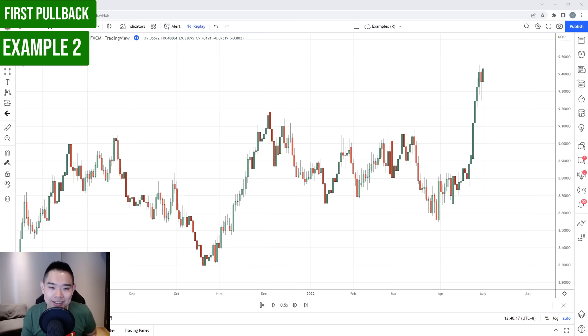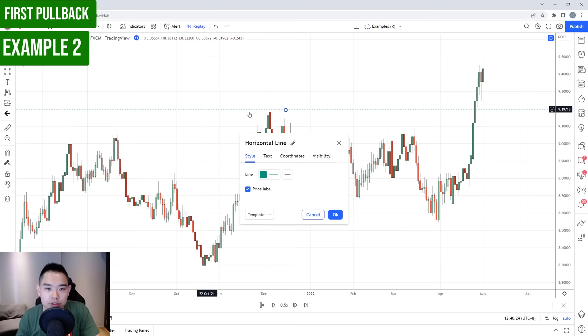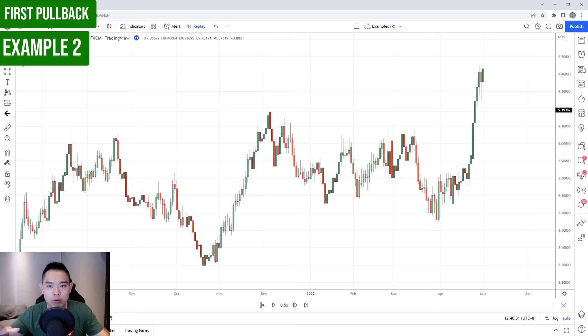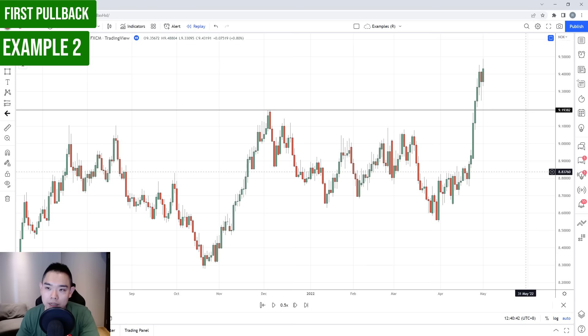Moving on to another example of the first pullback strategy — you can see the price broke above this high over here. So at this point, we're looking for the first pullback strategy. This time, I want to share another variation that takes into account the false break strategy shared earlier. The price made a breakout and we're looking for a first pullback — it has a pullback here. We can go down to the four-hour timeframe and notice something similar.